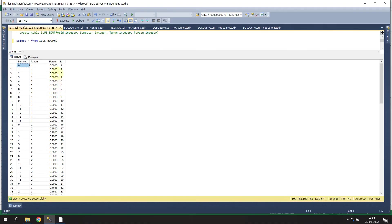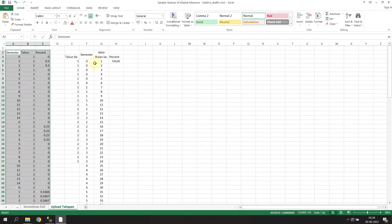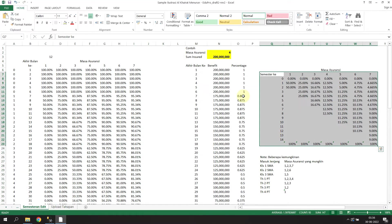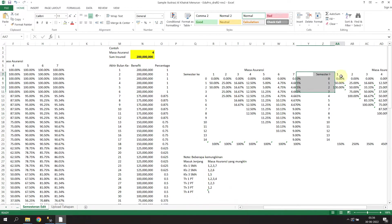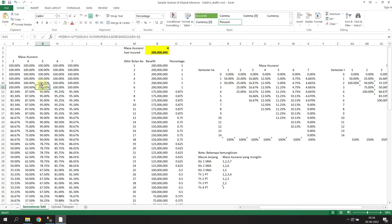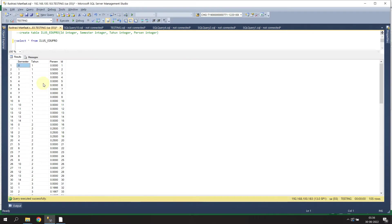We only need to upload this table. I would say this is the master of the calculation from the complex formula. We don't need to upload the other tables because those tables just contain formulas, not the master data. So let's go back to SQL Server and create the SQL query.